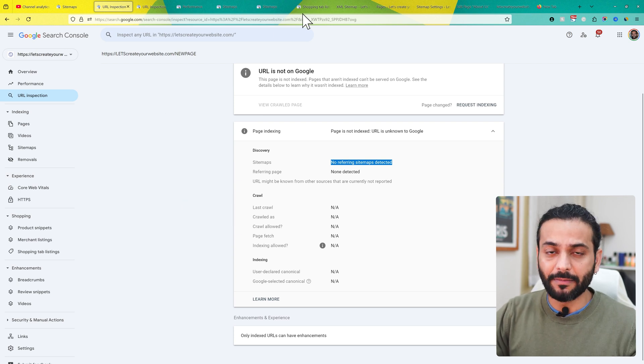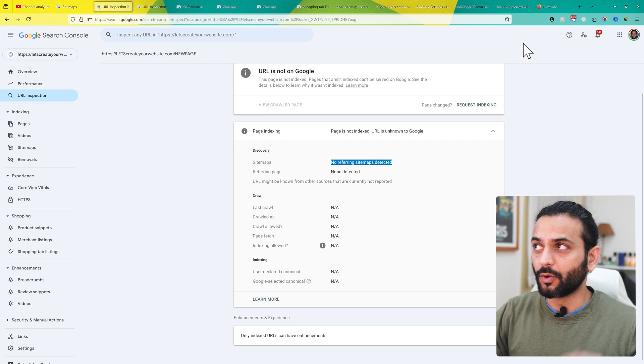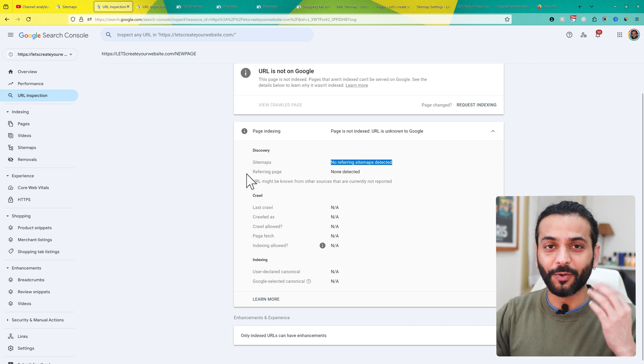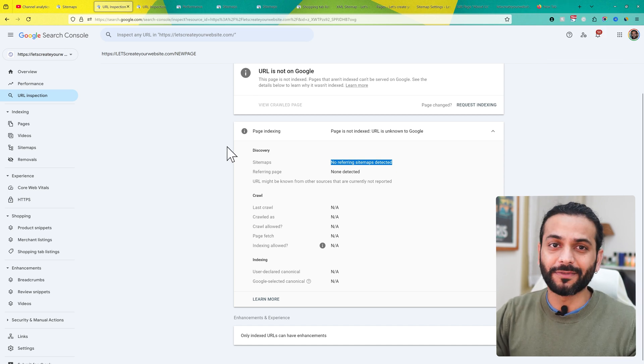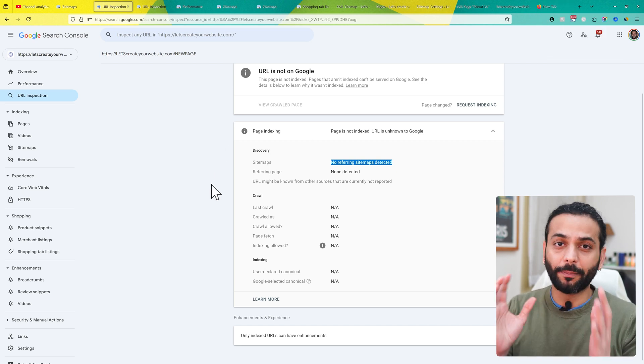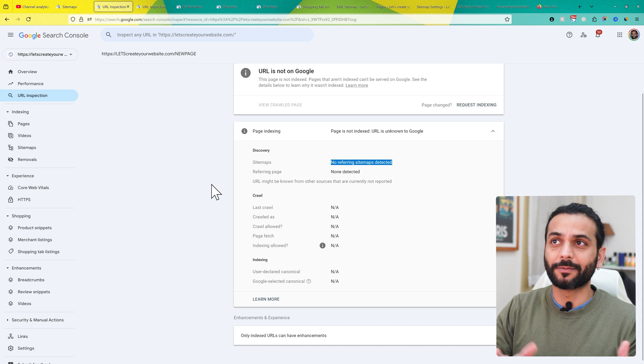What is a sitemap? If you don't know, a sitemap is really important if you want to rank your website. A sitemap is a map of your website which contains all the pages and posts.